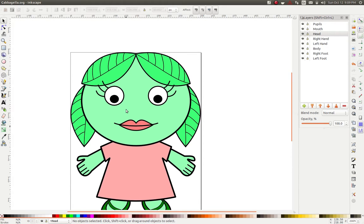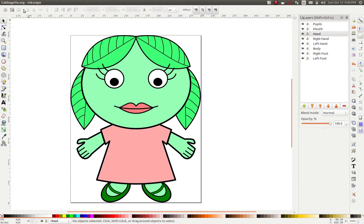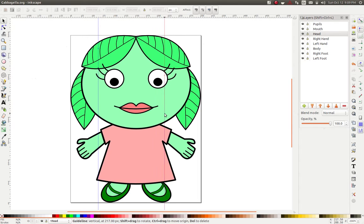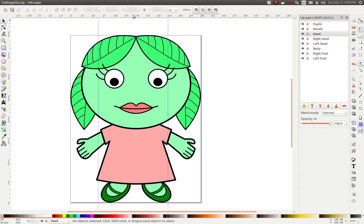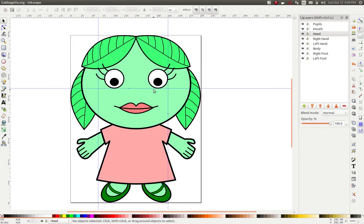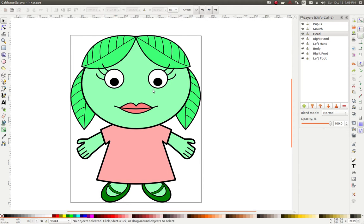It wasn't too complicated. I used some of the guide systems in here, so I drew out guides like this to help me keep things straight so that I could line up her eye exactly, and then turned on snapping so that I could actually snap to some of these grid lines.